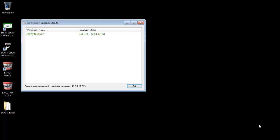As you can see the workstation is now turned green. That means Xact is ready to log into and use on that computer. Once all your workstations have turned green just click quit to exit that screen.